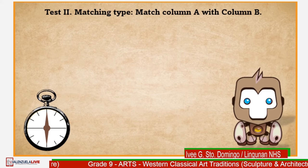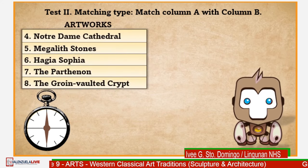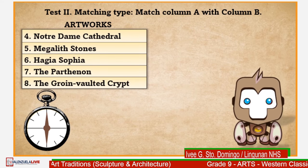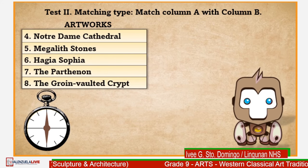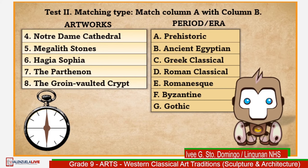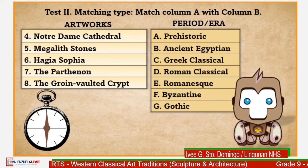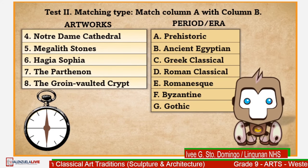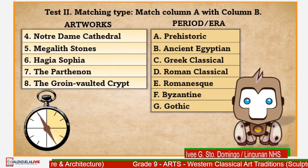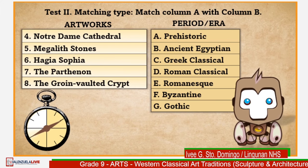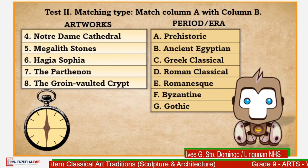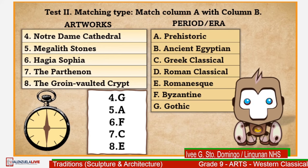Test 2, matching type: match column A with column B. Number 4: Notre Dame Cathedral. Number 5: Megalith stones. Number 6: Hagia Sophia. Number 7: The Parthenon. Number 8: The groin-vaulted crypt of Worcester Cathedral. Period/era options — Letter A: Prehistoric; B: Ancient Egypt; C: Greek Classical; D: Roman Classical; E: Romanesque; F: Byzantine; G: Gothic. You have 20 seconds to answer. Here are the answers — did you get all the answers correctly? Excellent job, art wanderers. Back to you, Ma'am Ivy.